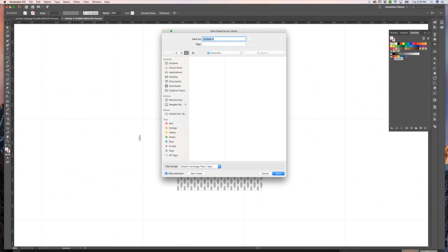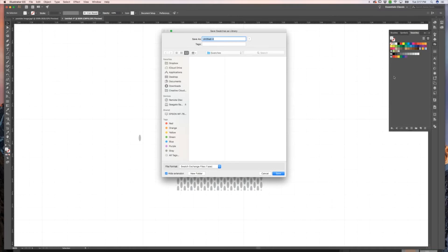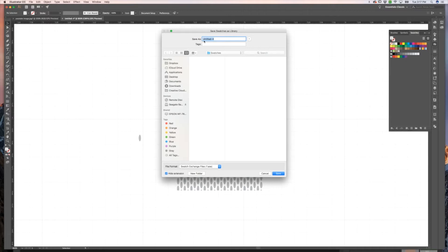So maybe you had a few different colors of mesh or a few different patterns that you wanted. You'd want to delete all of these other things and it won't delete them permanently. You can just use the trash can down here. It will just delete them from this Illustrator file and therefore from your library that you're creating from this Illustrator file.